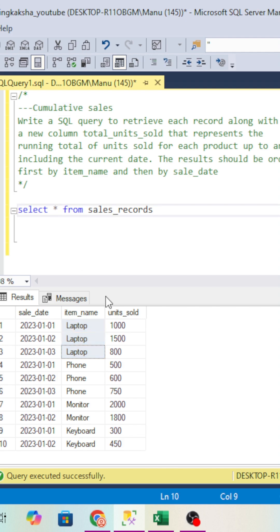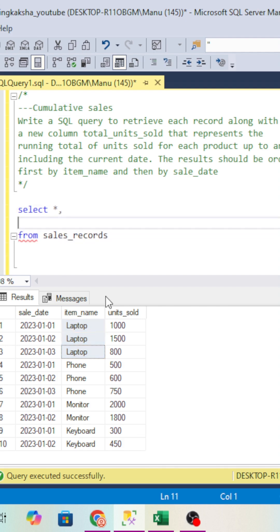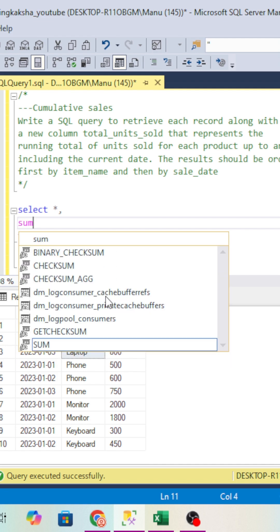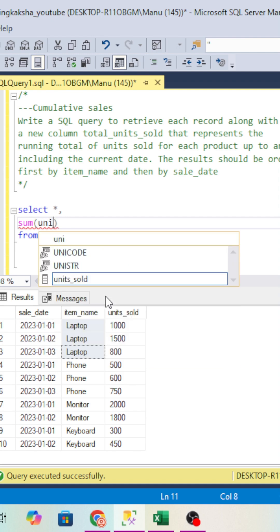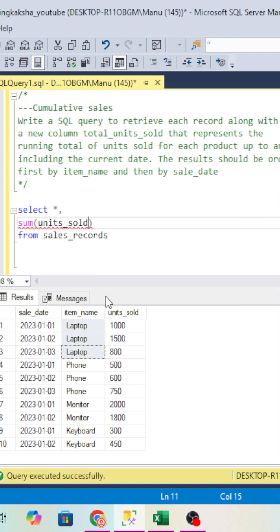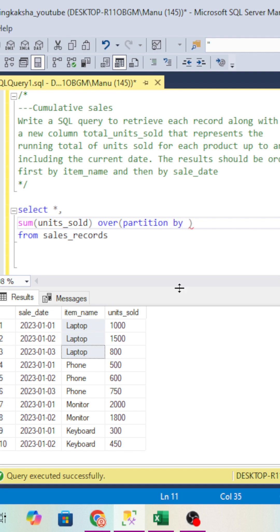For that, we will use the analytical function. We will use SUM OVER. We have to do the sum of units_sold. We will use units_sold and we will use OVER, and in the OVER function we will use PARTITION BY. We have to do the partition on item_name.